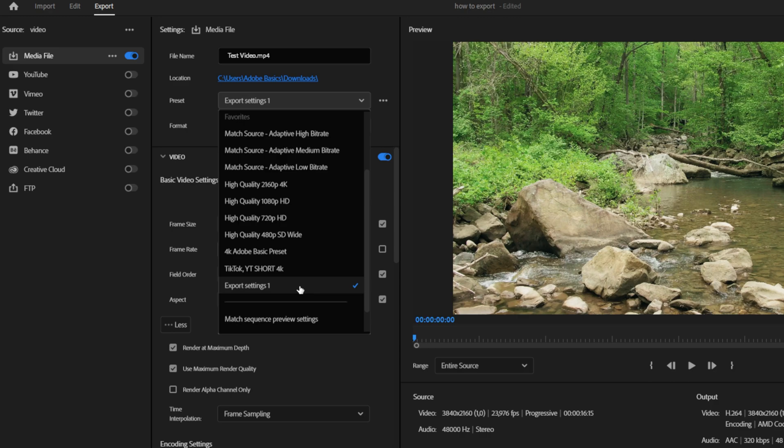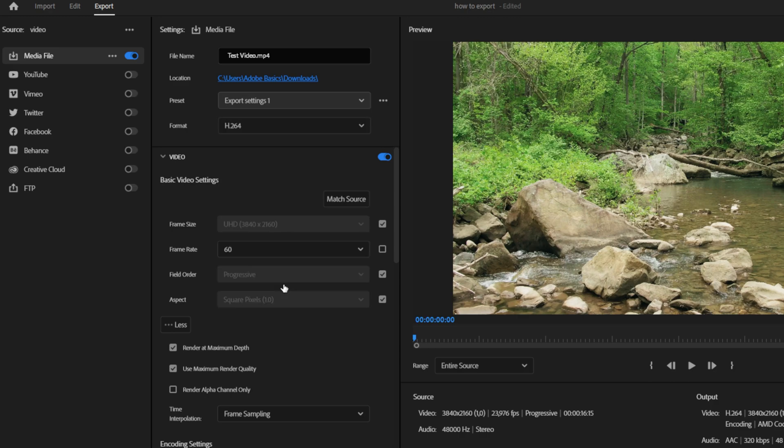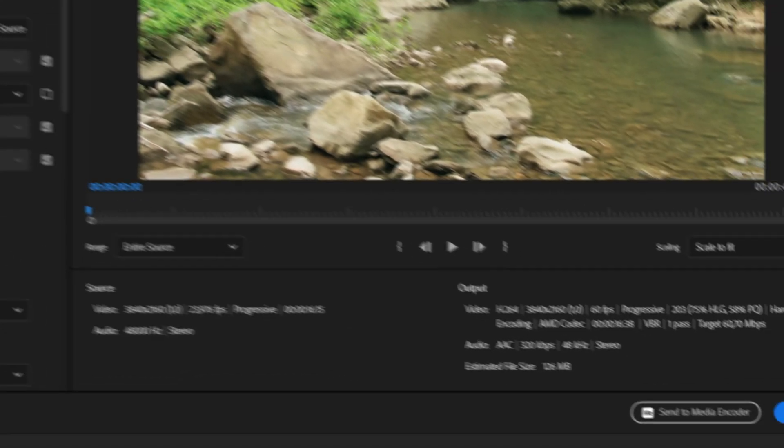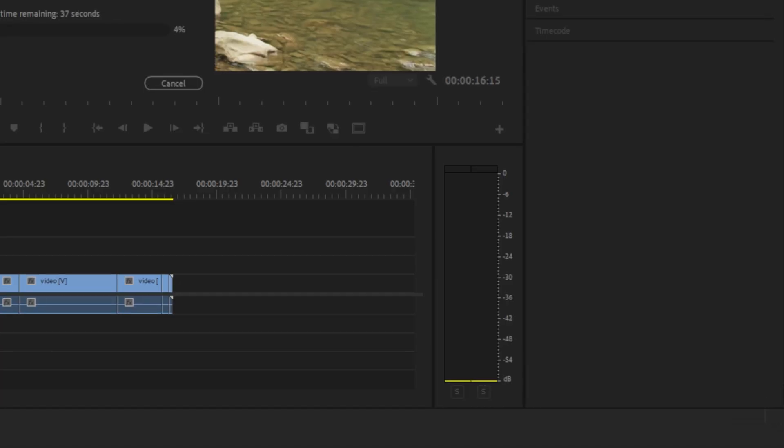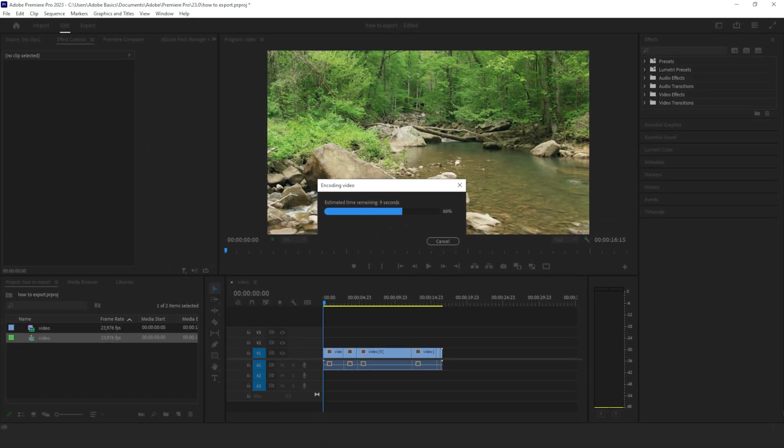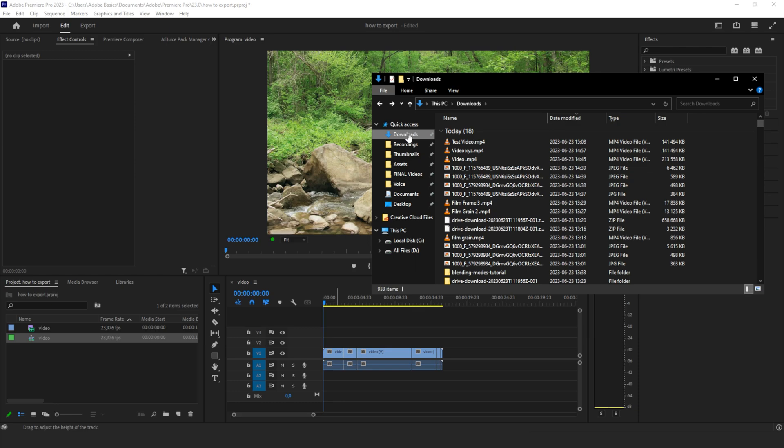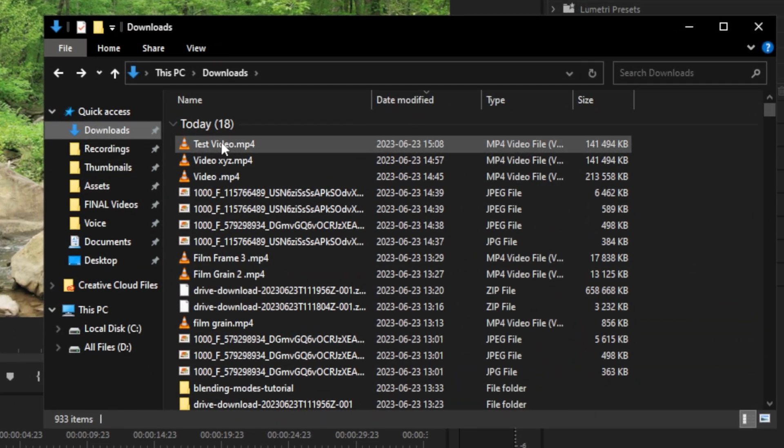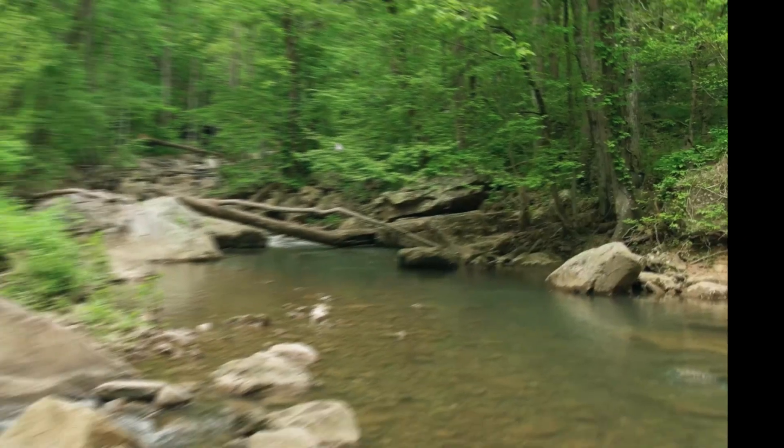Now click on Export and your video will start rendering. Once it's finished, you can find your video in the location you saved it in earlier. Subscribe!